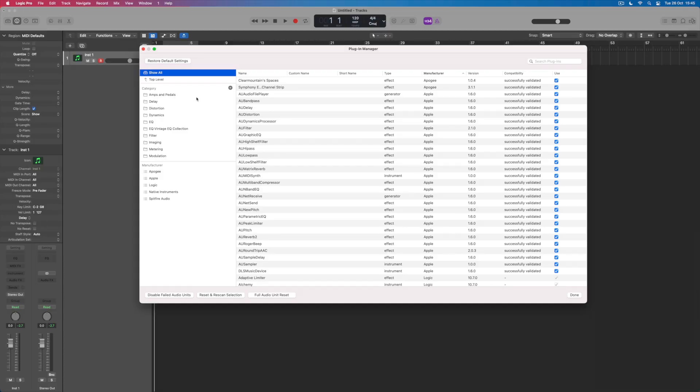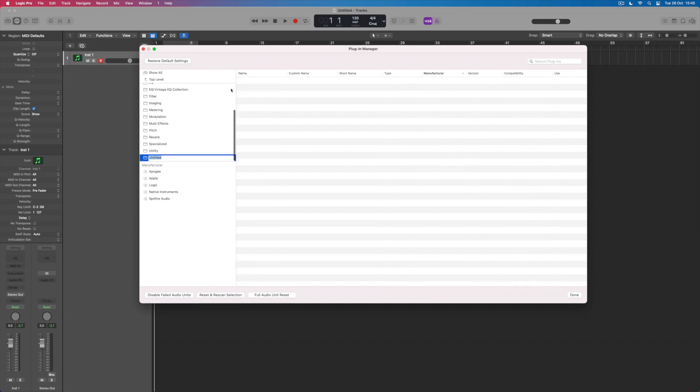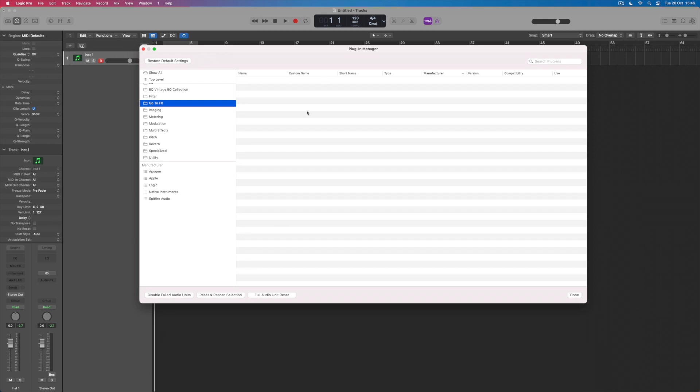So to do that, what I can do is come into the category folder and press the plus button. This allows me to make a new folder which I'm going to call GoToEffects. These are the ones that I go to all of the time. Now you can see that all of the effects that I have on my system have now vanished and that's because I'm looking at the inside of the GoToEffects folder which at the moment I haven't assigned any effects into.